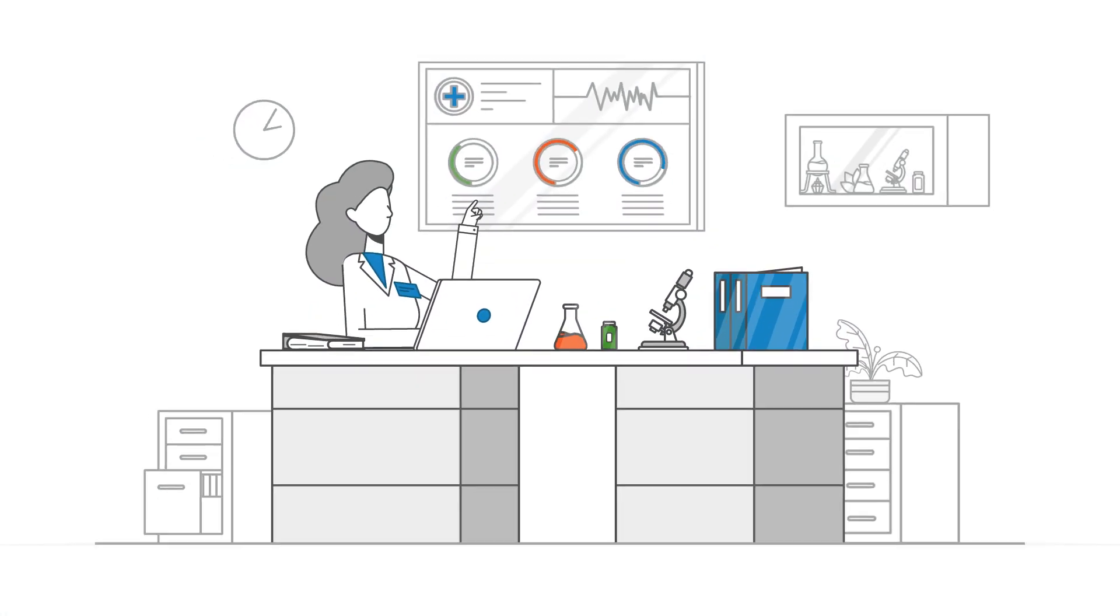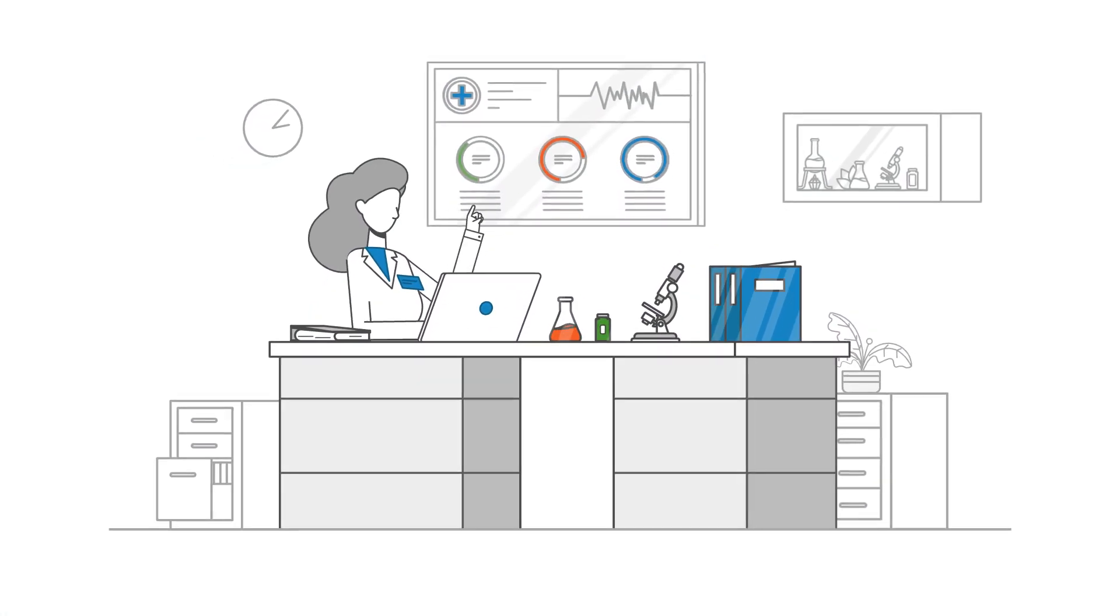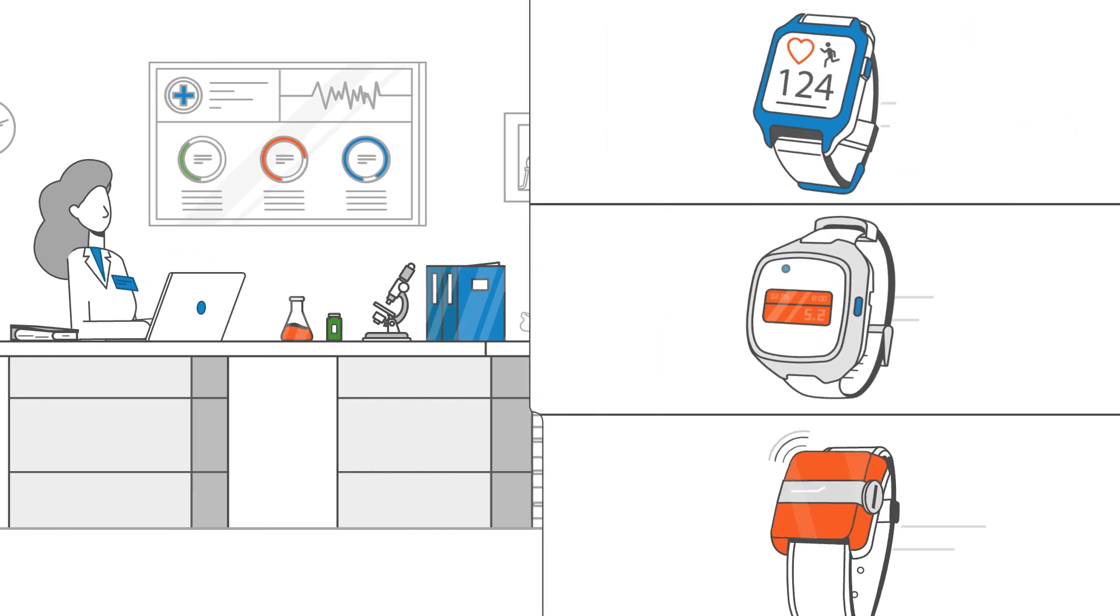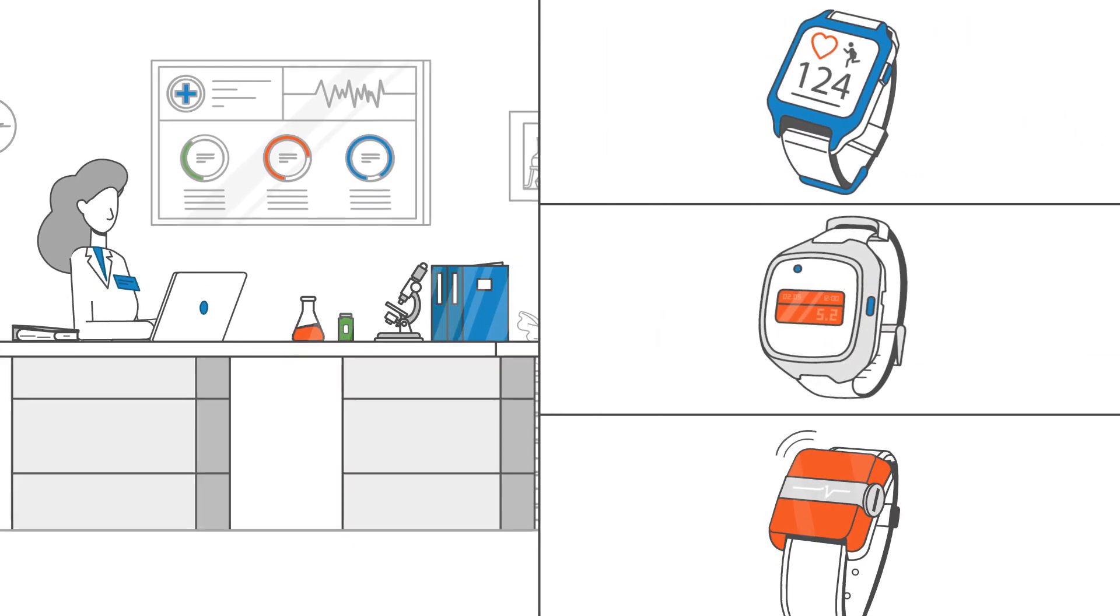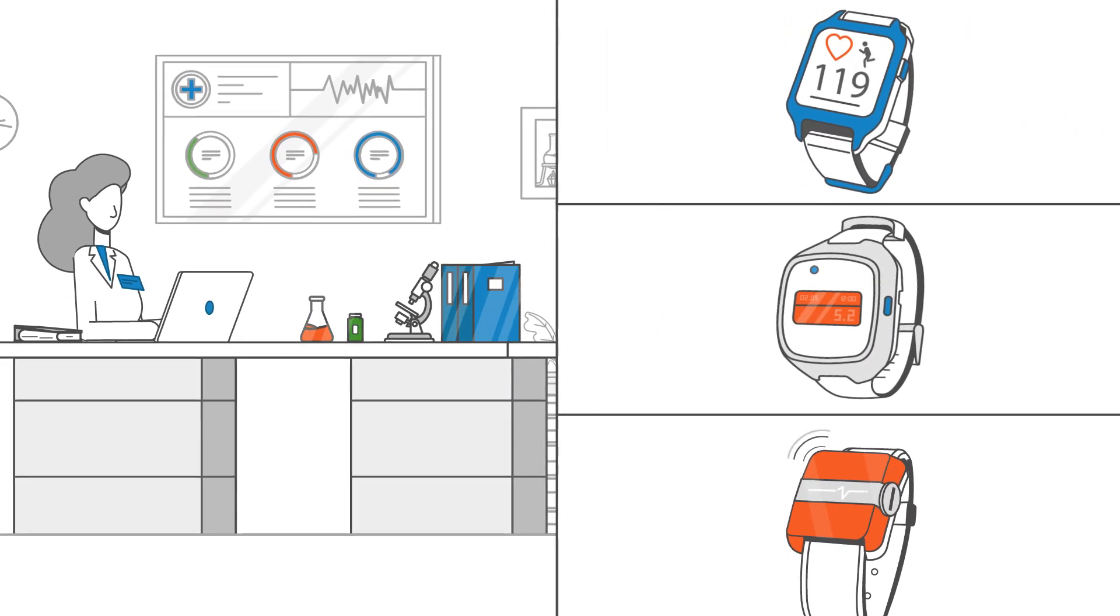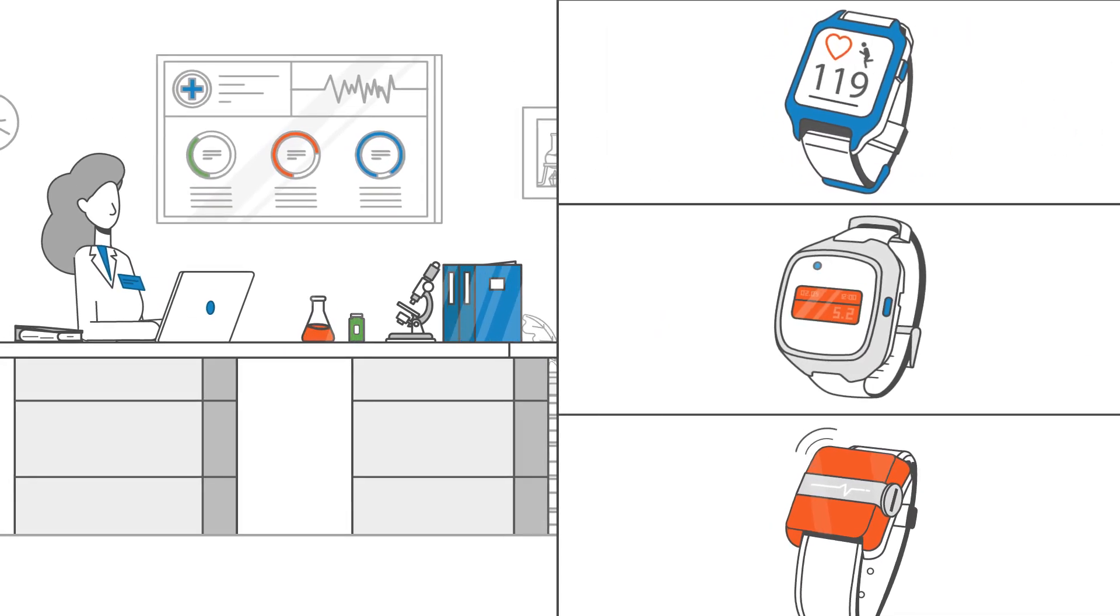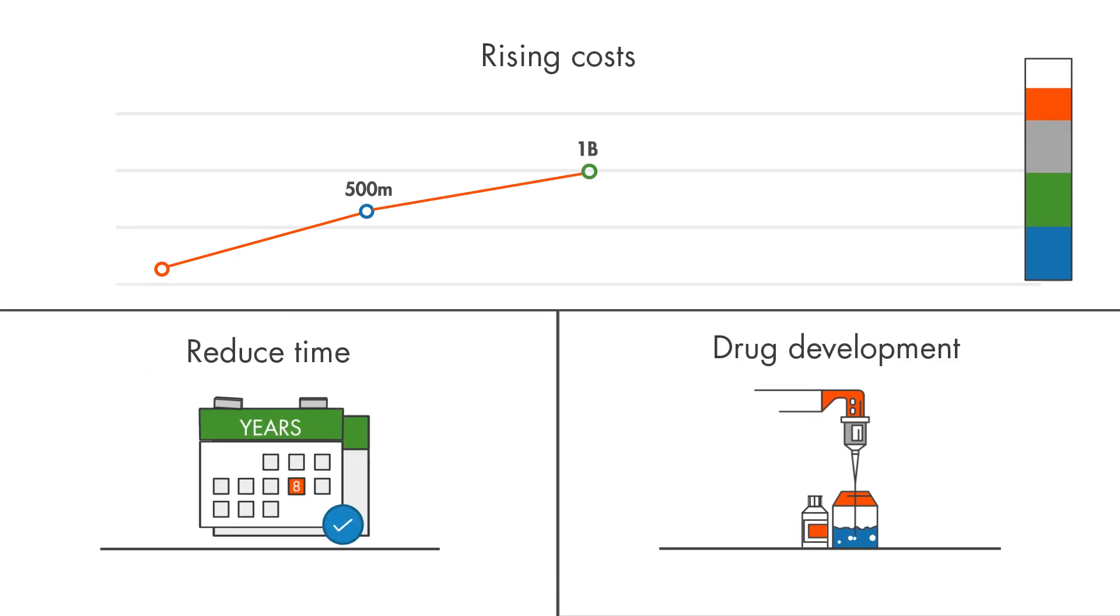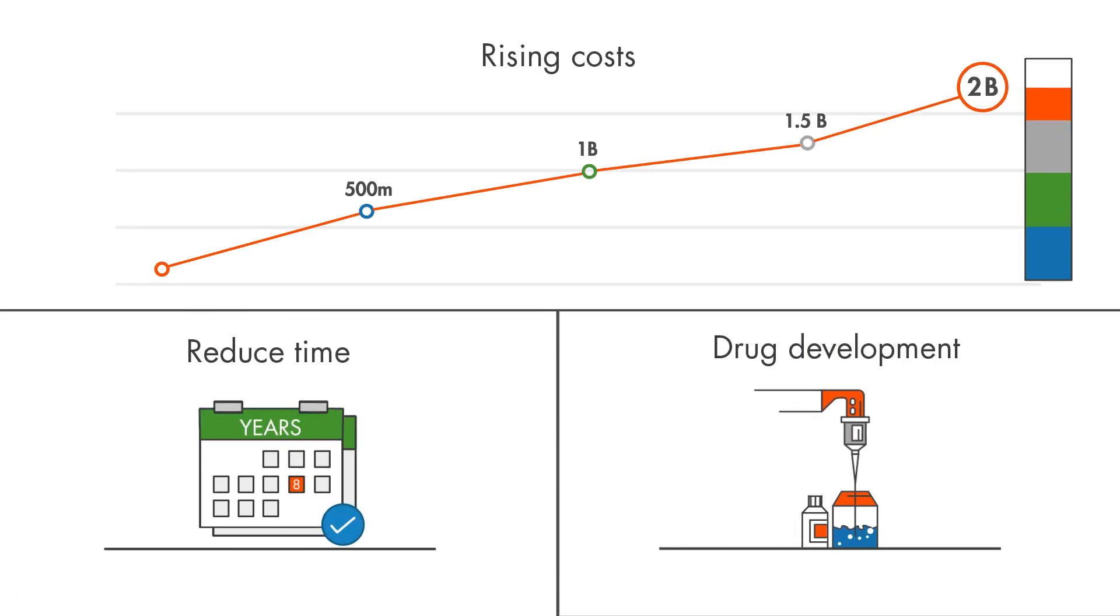Incorporating wearable technology in clinical trials has become increasingly prevalent in an effort to drive efficiency and speed, while looking to cut rising costs and ultimately reduce time to market for drug development.